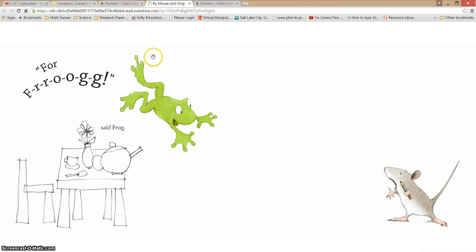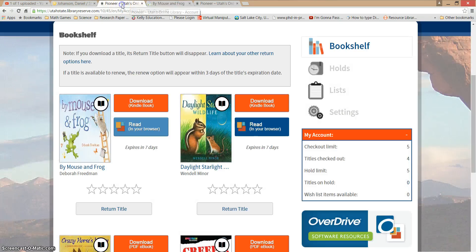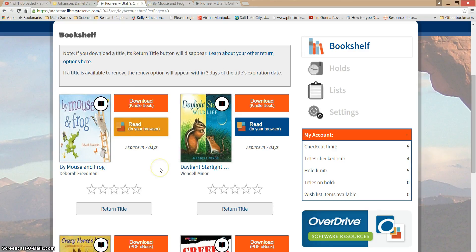If I want to get back to my library account, all I need to do is find the Pioneer library site right here on top — it's still open so I can come back to it. Alright, happy reading guys!